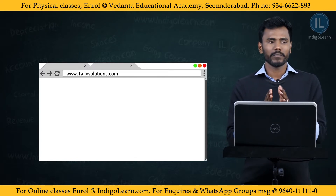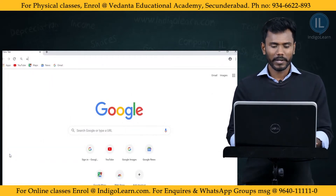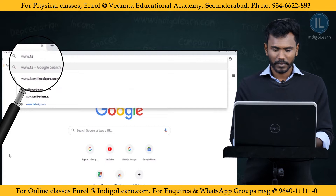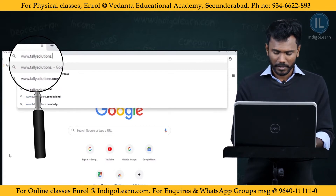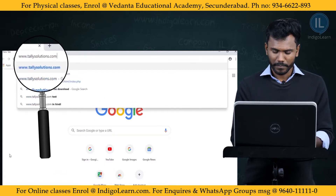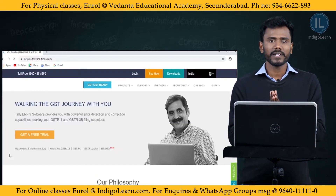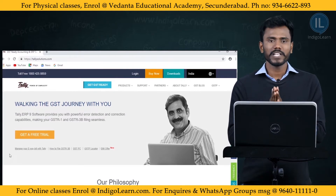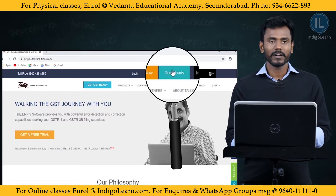Now I'm going to open the browser and search for www.tallysolutions.com. This is the official website run by Tally Solutions Private Limited Company. From this website, click on the Downloads tab.